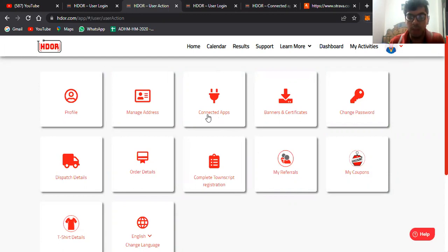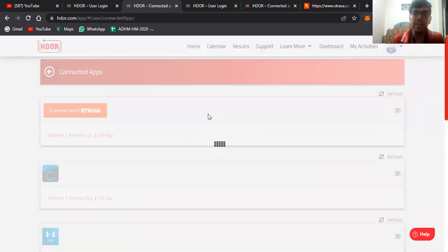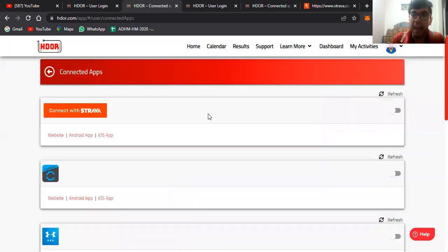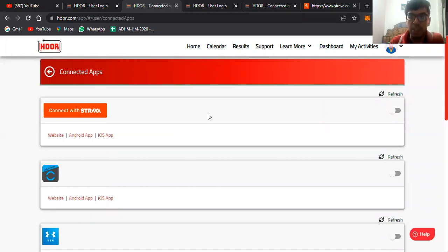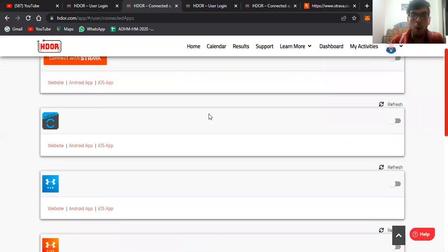As you can see on your screen, we'll click on this and these are the list of connected apps that are directly integrated with HDOR, which contains Strava, Garmin, Map My Run, Map My Ride, Fitbit, Google Fit.